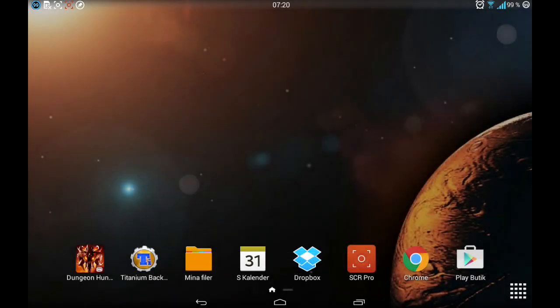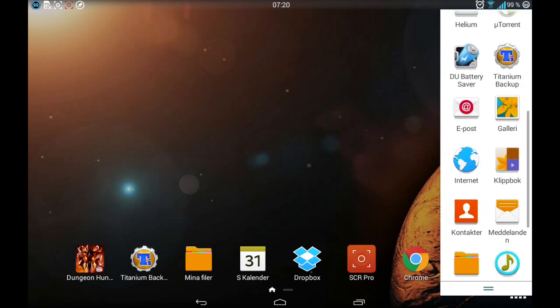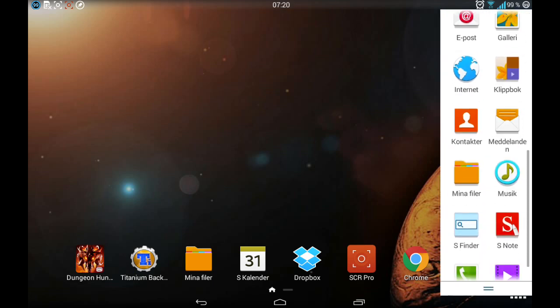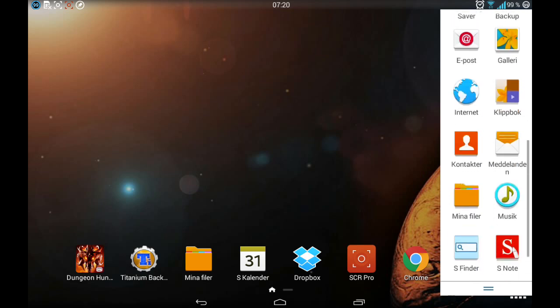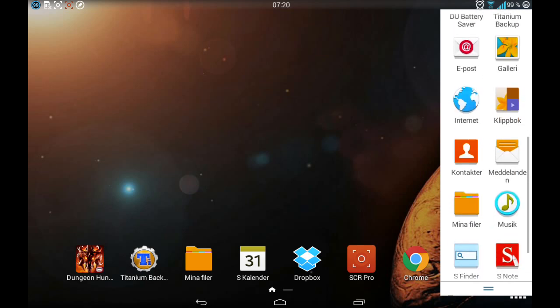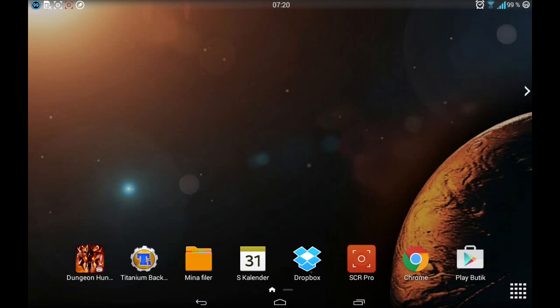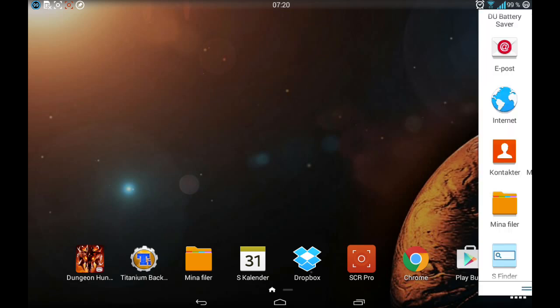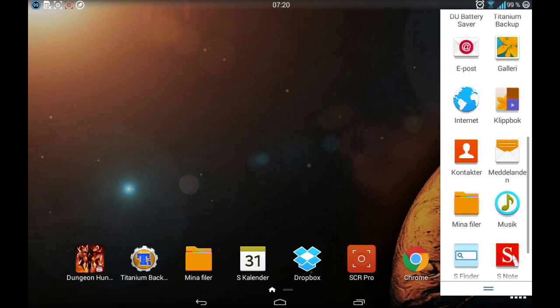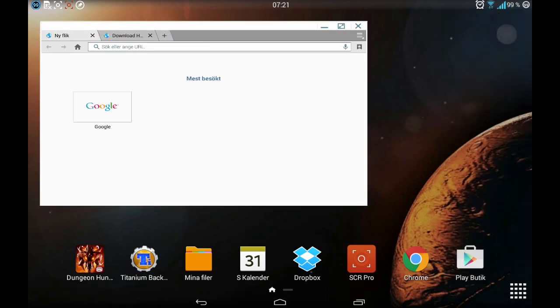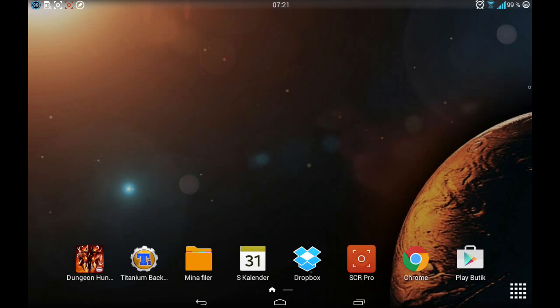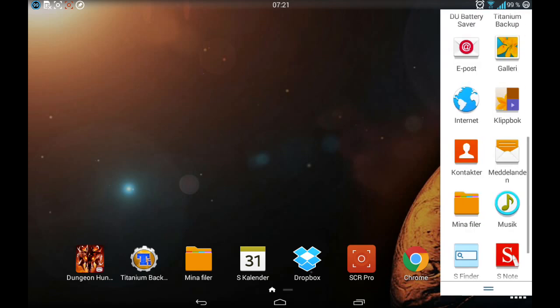And also you got the multi window here as you can see, and you can open up four instances of your internet. For example, I will show you. And you also got the floating multi window as you can see here, but that wasn't what I wanted to show you guys.